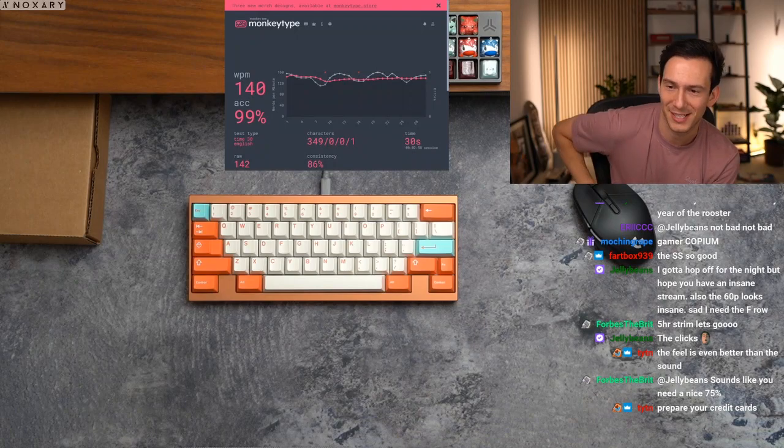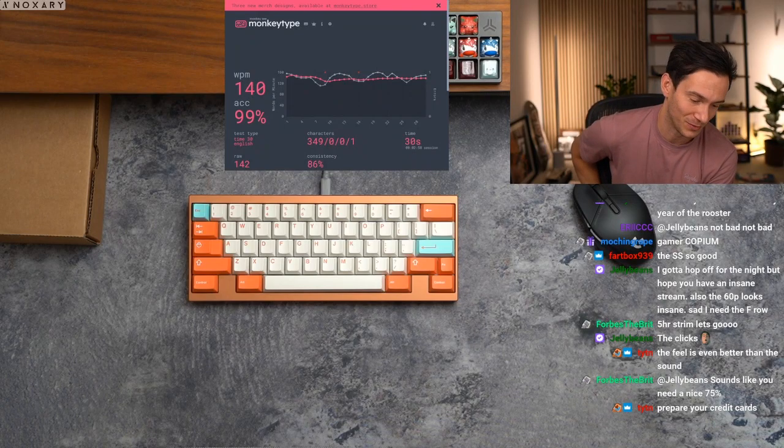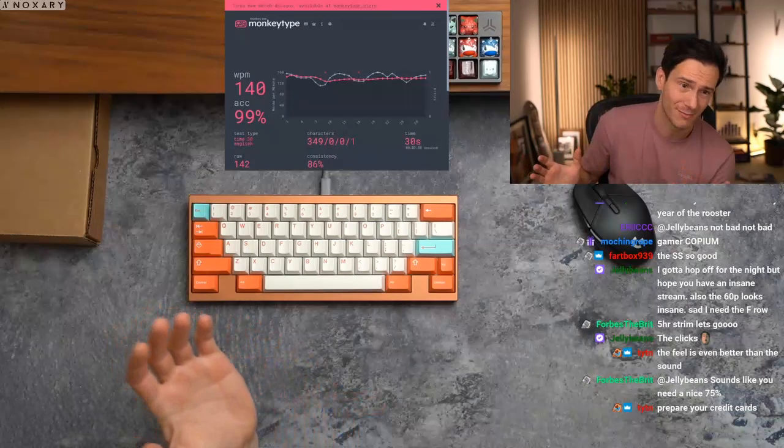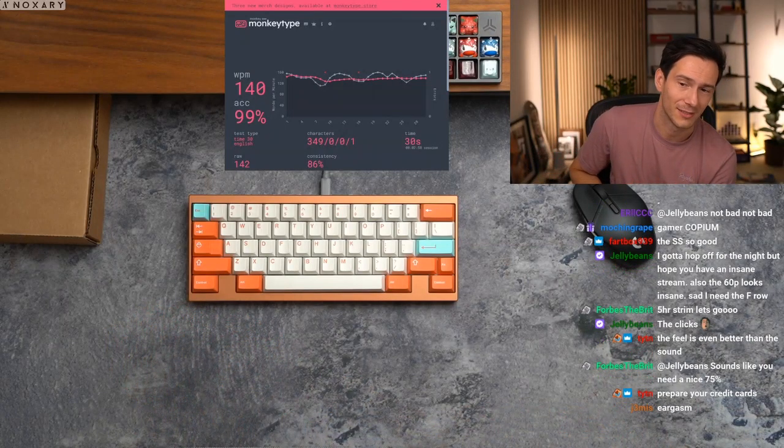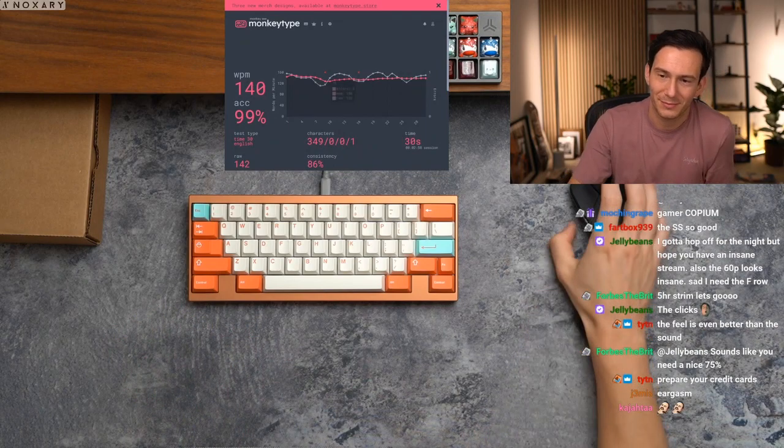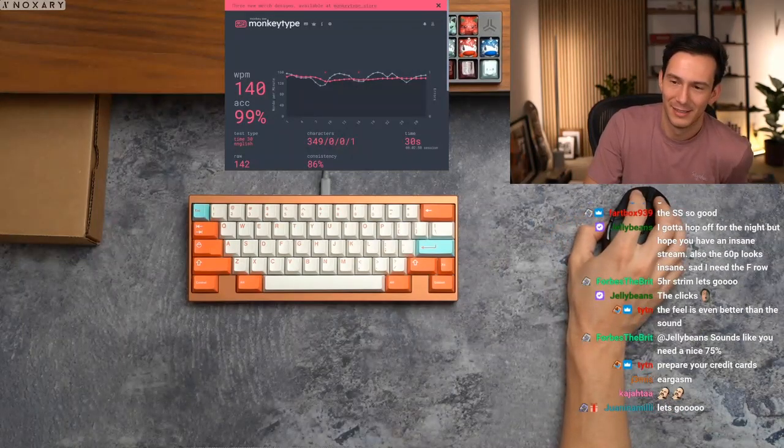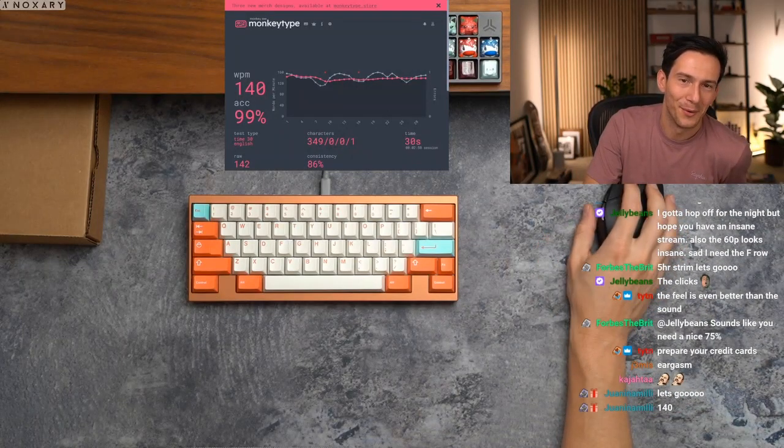The feel is even better than the sound. Prepare your credit cards. Yo, dude. Fantastic. Definitely fantastic. Let's go.